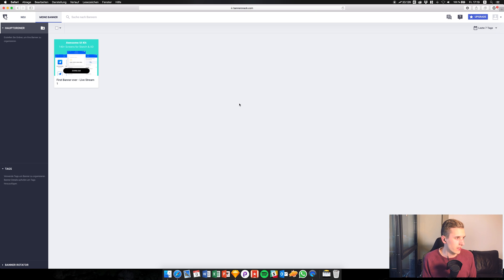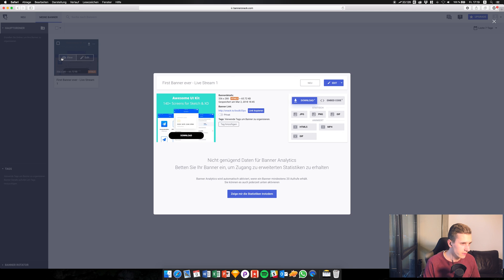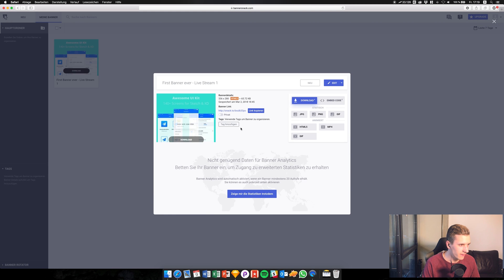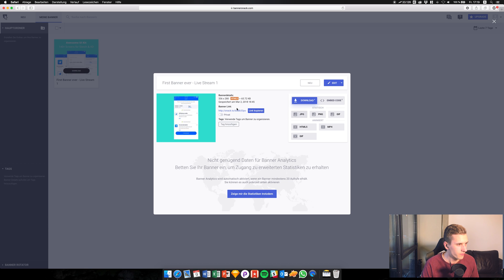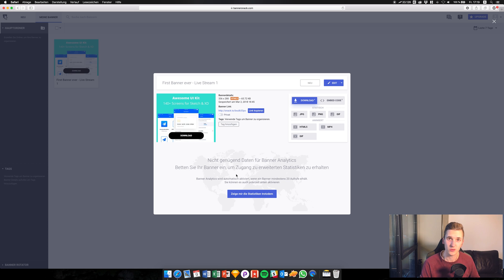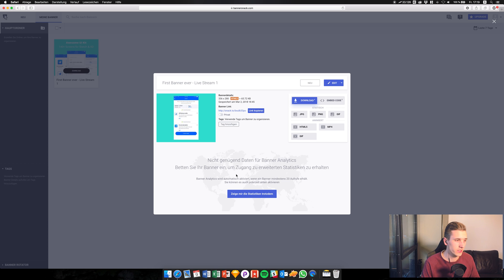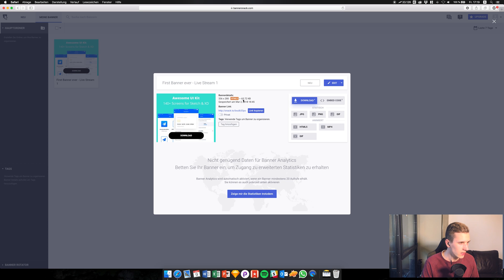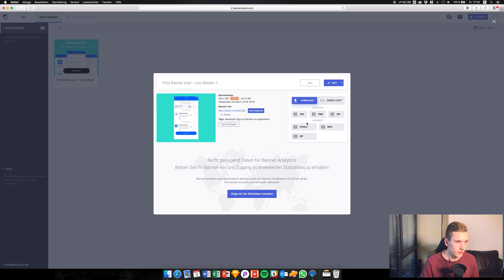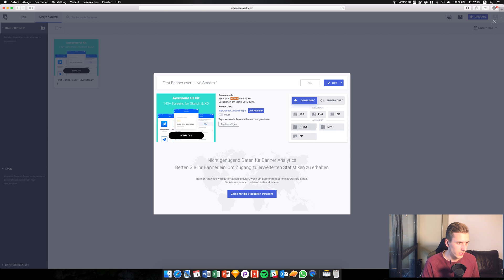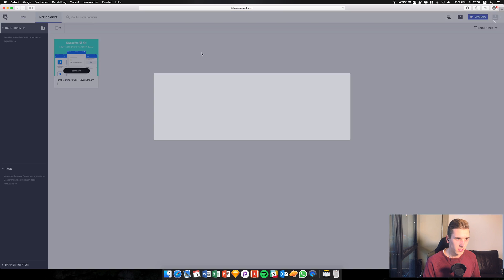They have this online dashboard right here, and we can check out the first banner I created myself. I think it looks really awesome — these screens are popping up, giving you an impression of the UI kit, and they're fading in showing you the call to action to download. You also get details like file size and date, and you can export them as static files, GIFs, MP4, and HTML5. I think that's pretty awesome.